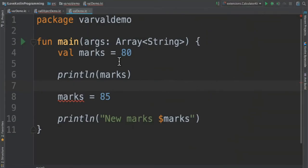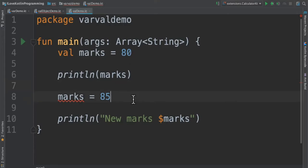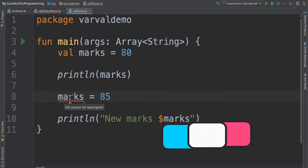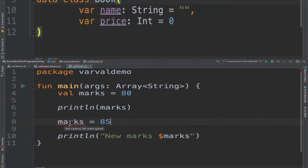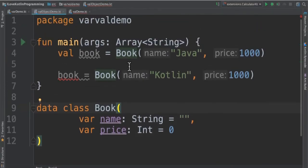If you look at this example I've created a variable called marks and marked it as val with 80 value and in the later point of time I'm trying to reassign this variable. It says val cannot be reassigned meaning it's a read-only variable. Let's see another example for val keyword.